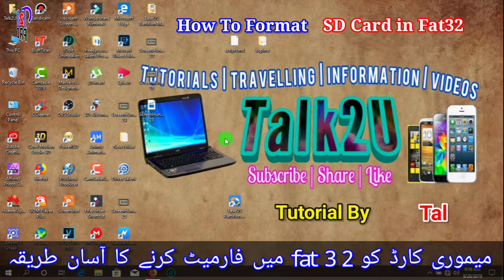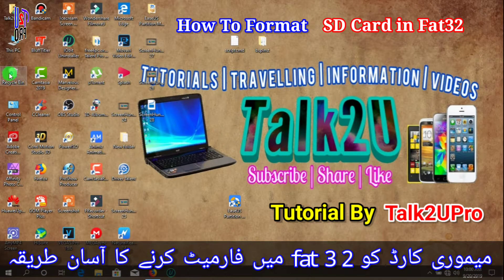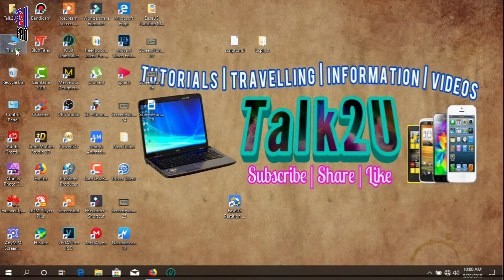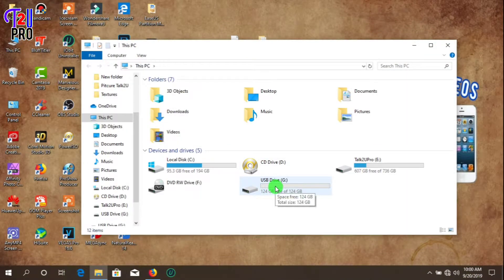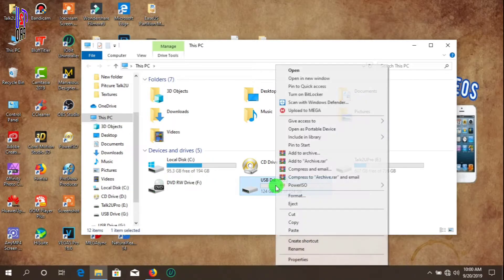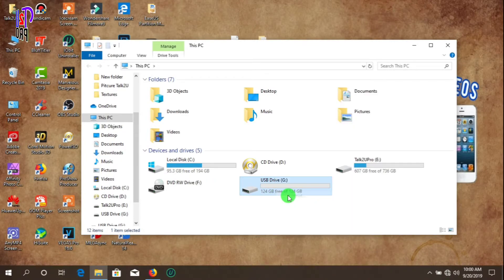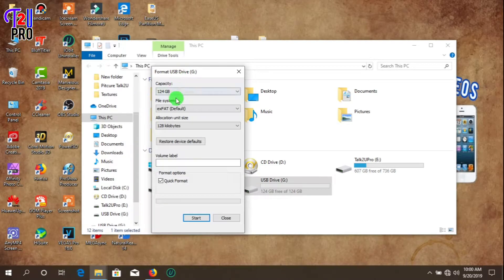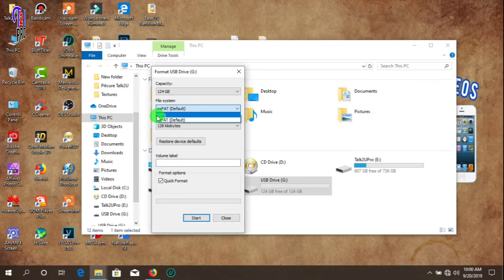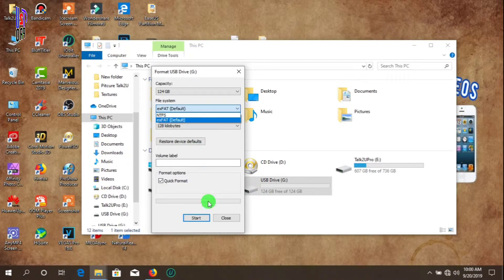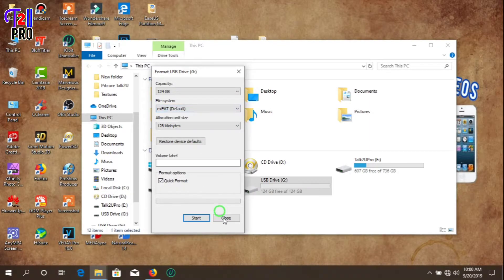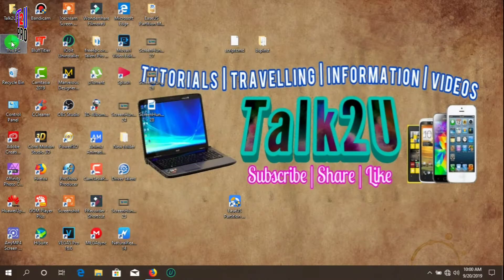Hi friends, in this video we will learn how to format an SD card in FAT32 file system. As you can see, if I go to my computer and hit the format button, we have only two options: exFAT and NTFS file system. We are not able to format in FAT32 from here.